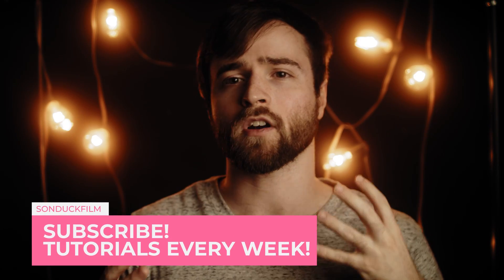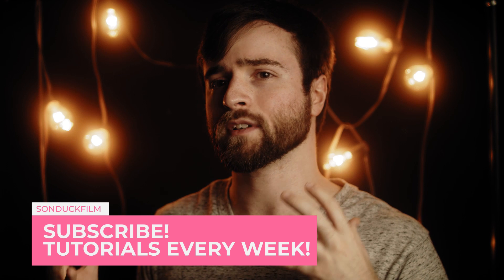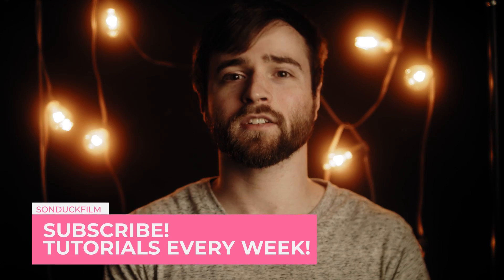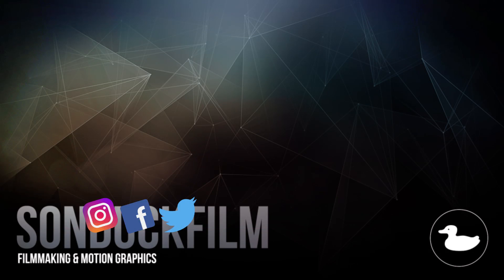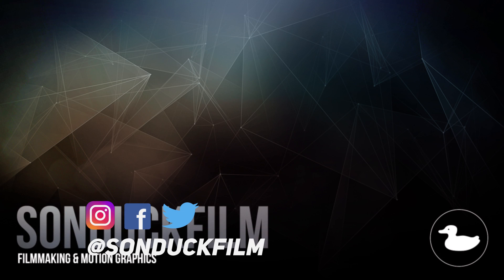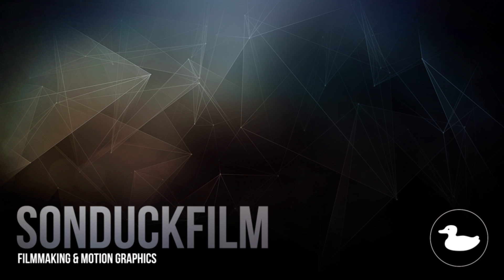So I hope you guys enjoyed our automated self-resizing box tutorial for our titles. If you did enjoy this video, be sure to subscribe to our YouTube channel, Sunduck Film. We post two post-production tutorials like this every single week right here on the channel. You can also hit me up on my social media networks. Those links are in the video description. And always be creative.